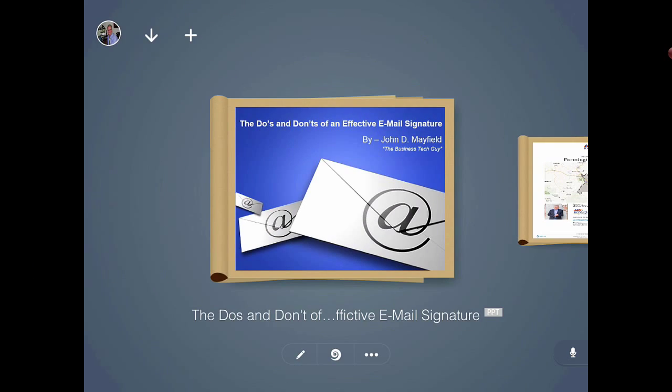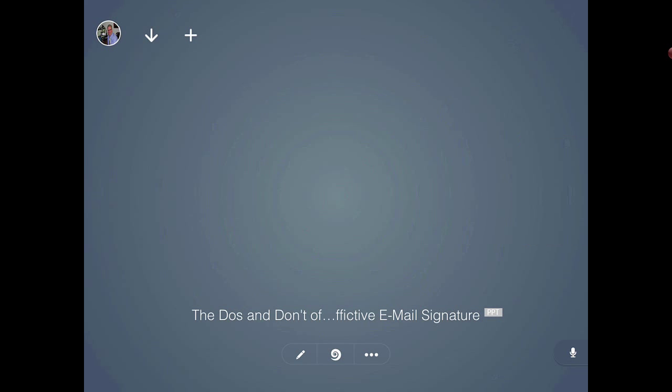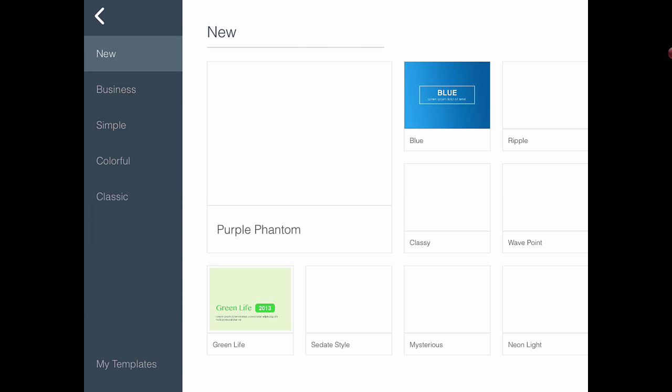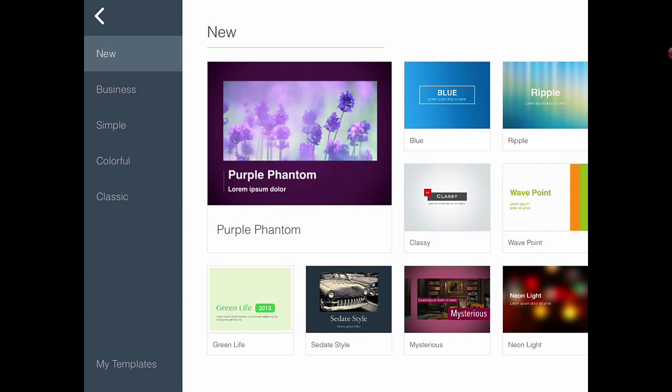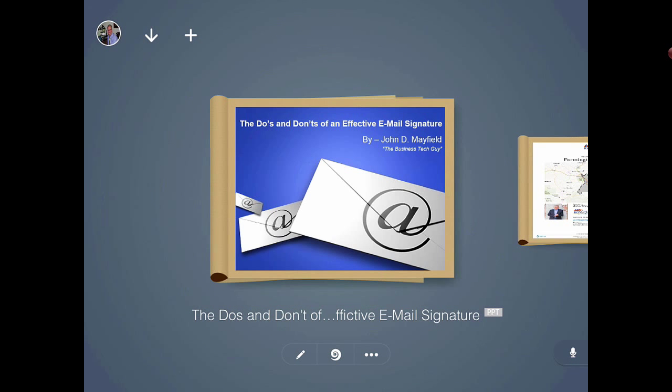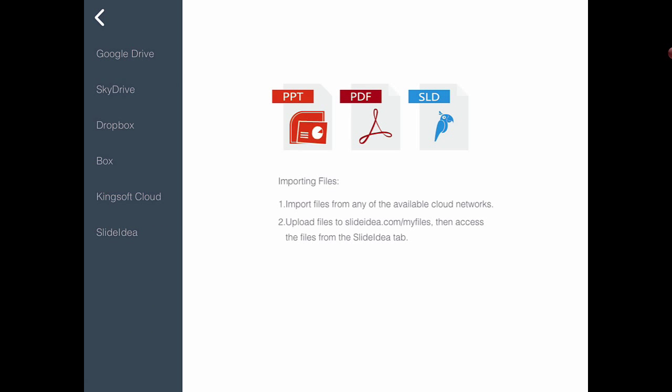From the home screen, I can either create a brand new presentation — they have lots of various templates to choose from — or I could import my own project, such as a PowerPoint, a PDF, or another Slide Idea file on my computer. Slide Idea also coordinates and links with several online cloud storage portals.